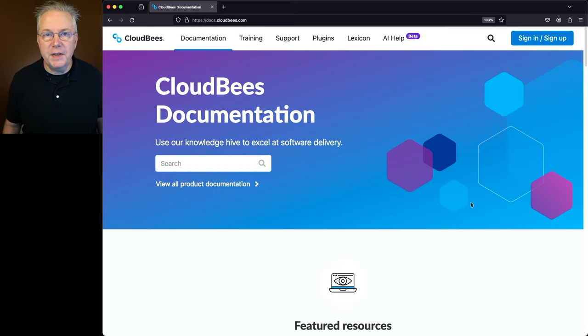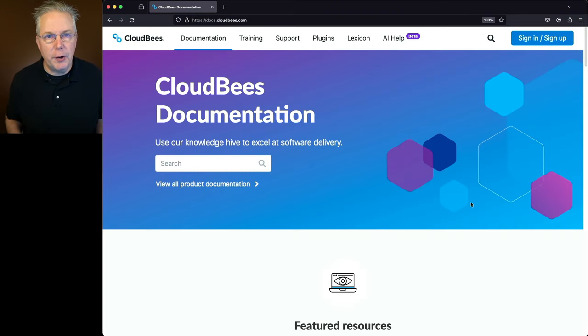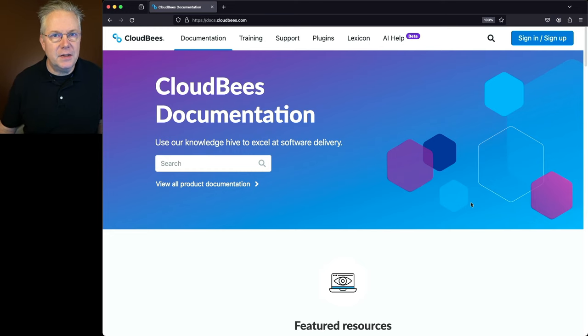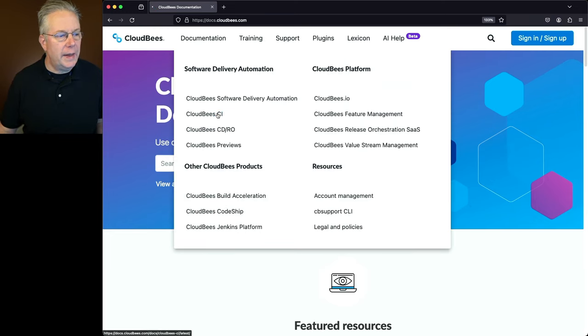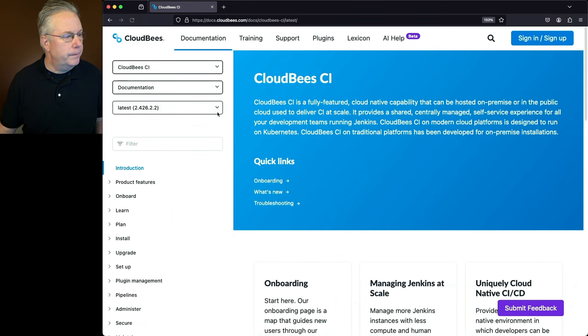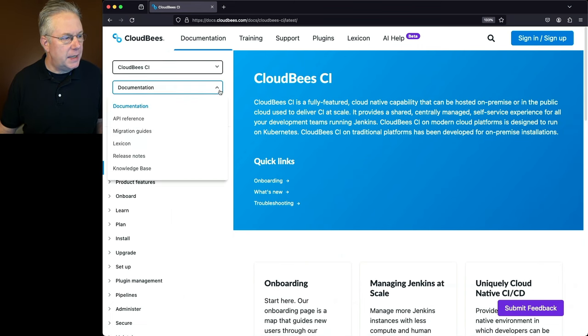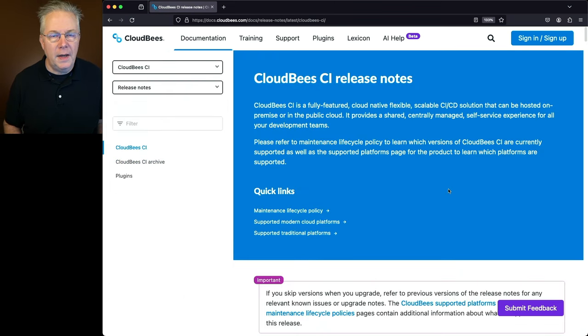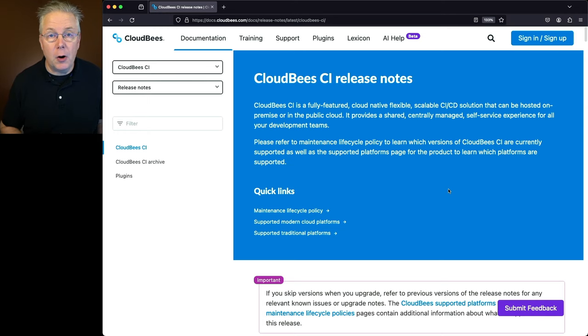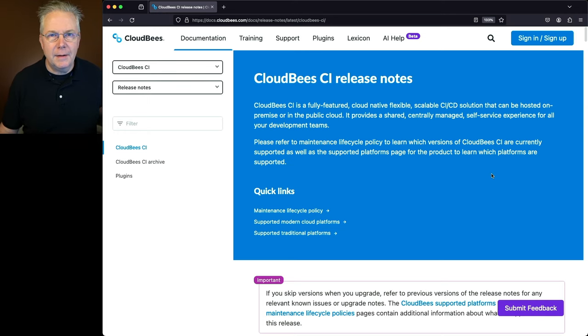Now, if you've never taken a look at the CloudBase CI release notes before, let me show you how to get there. We're going to be starting at docs.cloudbease.com. Under Documentation, let's go to CloudBase CI. And then under the Documentation drop-down, select Release Notes. And then this is the homepage for all of the release notes for CloudBase CI.